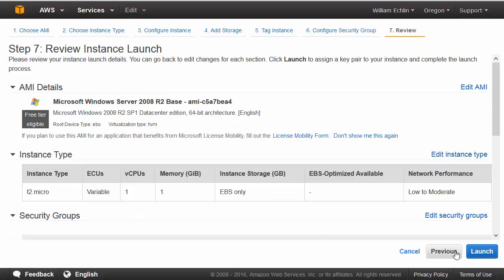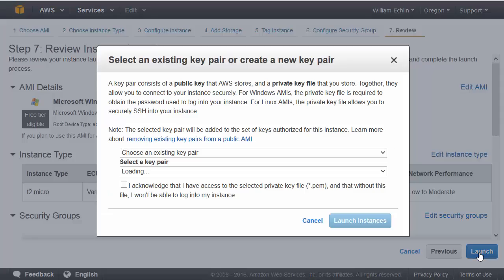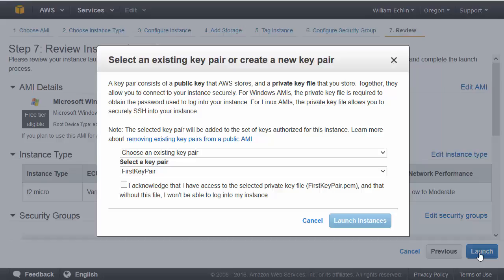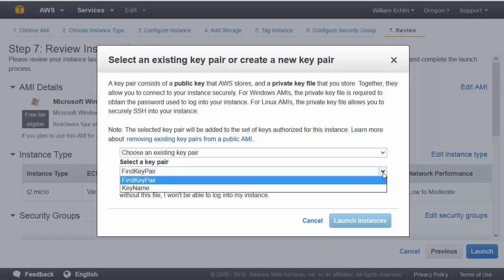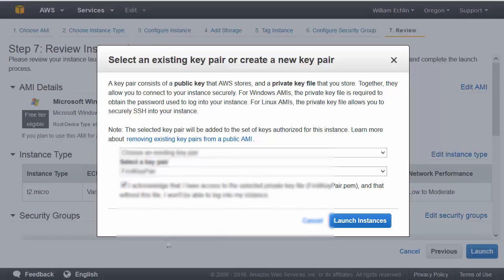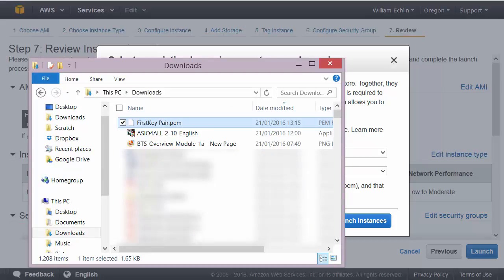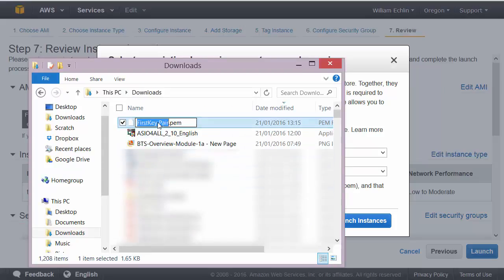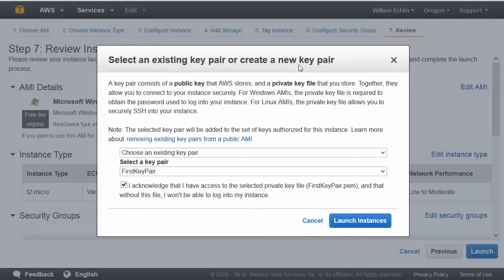Next we'll review the settings and click launch. At which point AWS asks us to select the key pair used to encrypt the password for this machine. As we've already created our key pair you should be able to select that key pair, acknowledge that you have got access to that .pem file that was downloaded into our downloads folder. We'll need this file to decrypt the password that AWS provides us with in a minute.